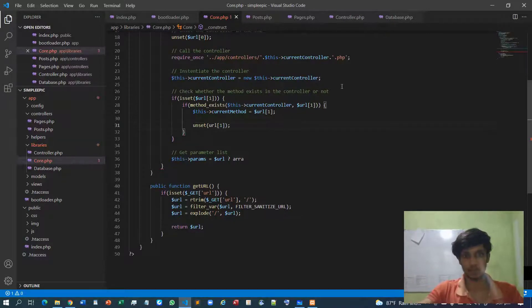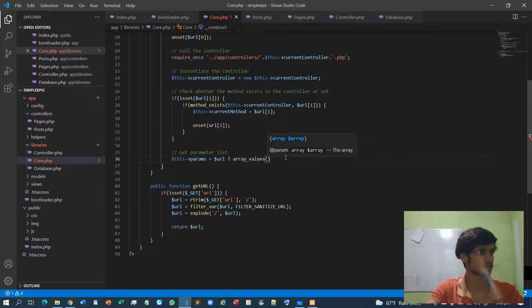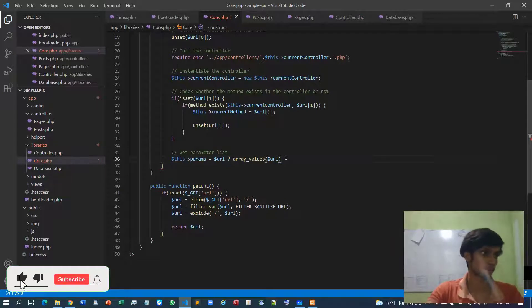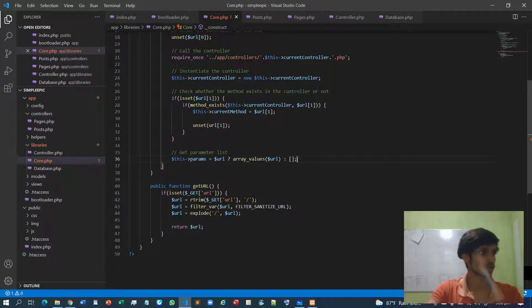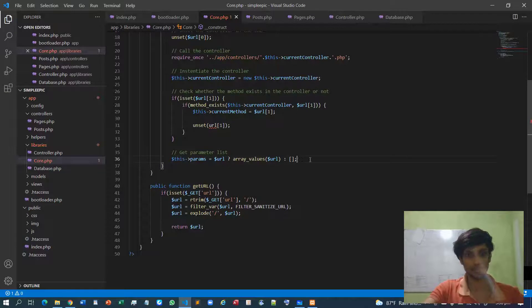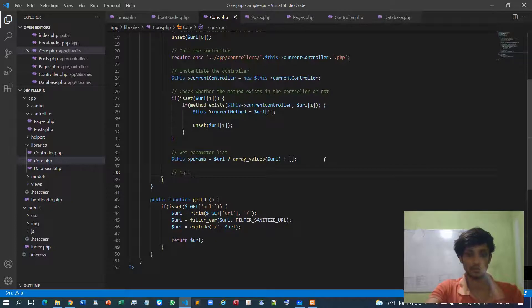Since the array now contains only the parameter list, if such array values exist then take it as the parameter list — it should have all the parameters. If array values are not specified, meaning it's empty, just return an empty array. After taking the parameter list, we must pass it to the corresponding function.